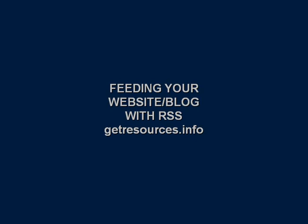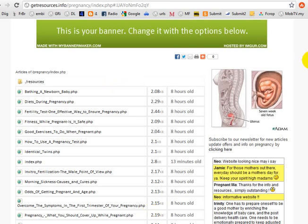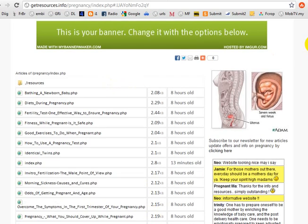Good day ladies and gentlemen, welcome to a short video tutorial on feeding your website blog with RSS from getresources.info. My name is Zoe, and I'm going to start this video right now.